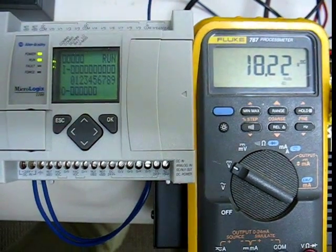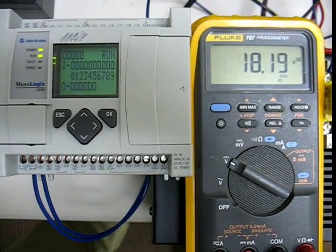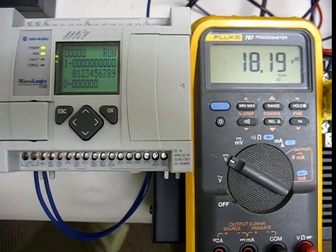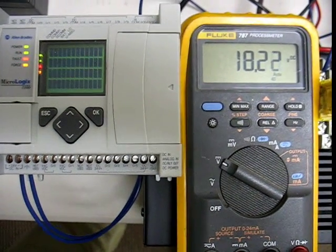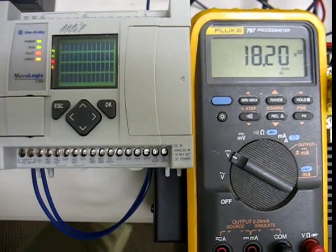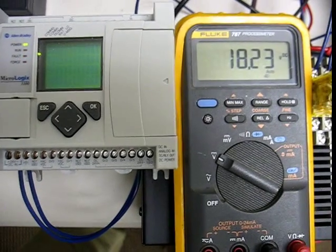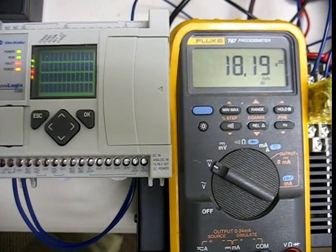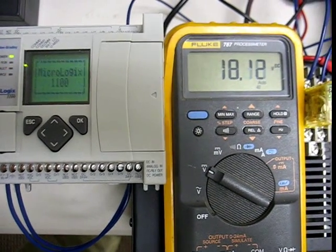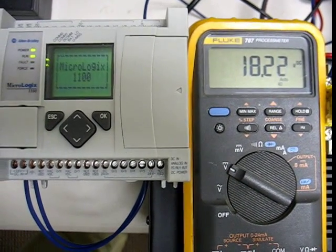Okay, so what I'm seeing here is as the voltage falls down around 18.2, my processor's faulting like it just did. It's powering down and it's coming back to life.